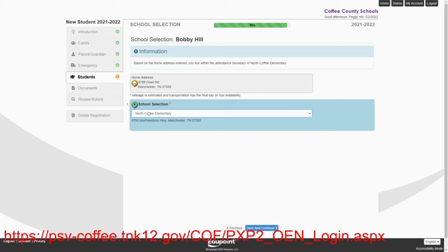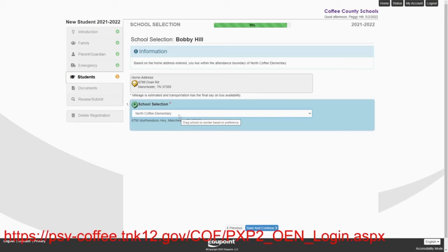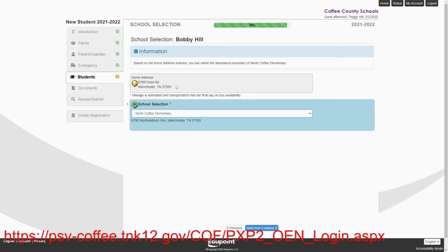But let's just say, for instance, that instead of North Coffee, the parents really thought that Bobby was supposed to attend Hickerson Elementary. But the district again, as I said, the district will take care of that if there's any kind of discrepancy. But I do want all parents to understand that are new to our district.